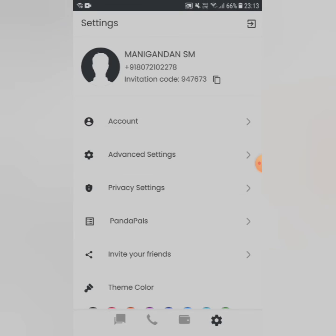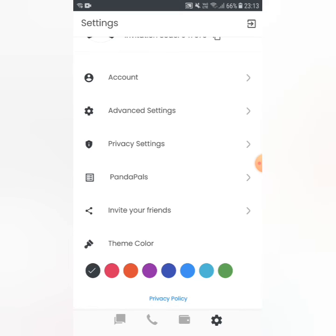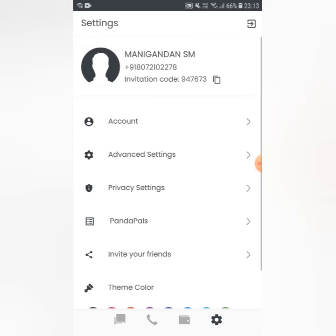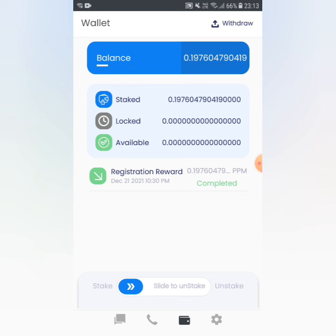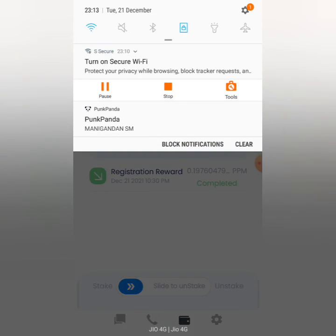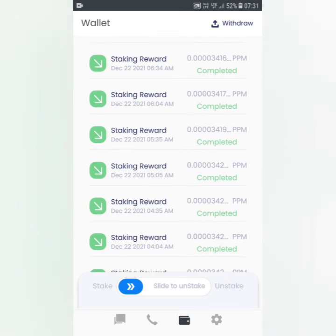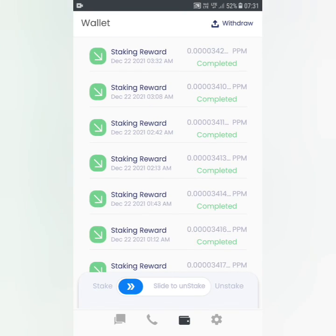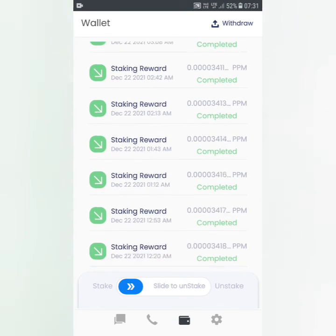If you want to join the referral link, you can join the link. If you miss this option, you will be staking for free on your coin. If you want to join the link, you will be staking for free on your coin.